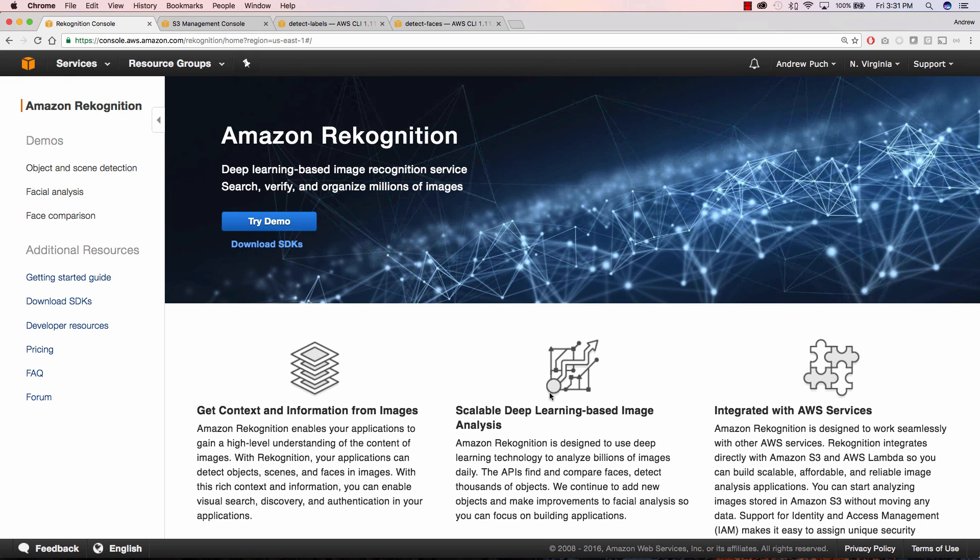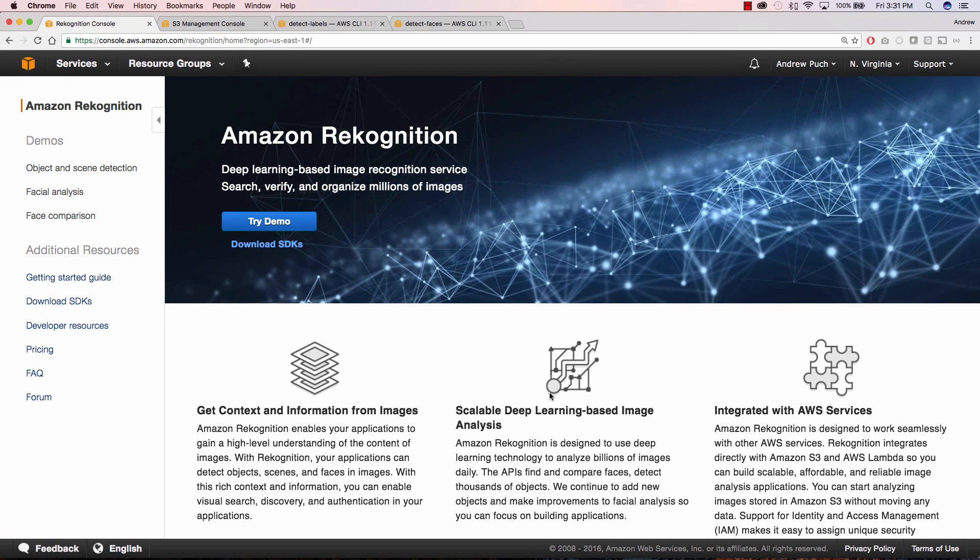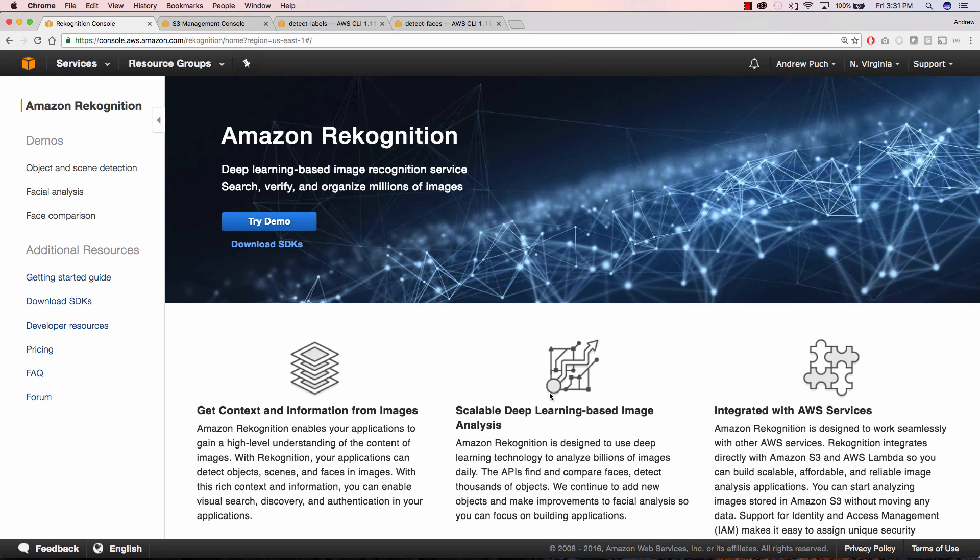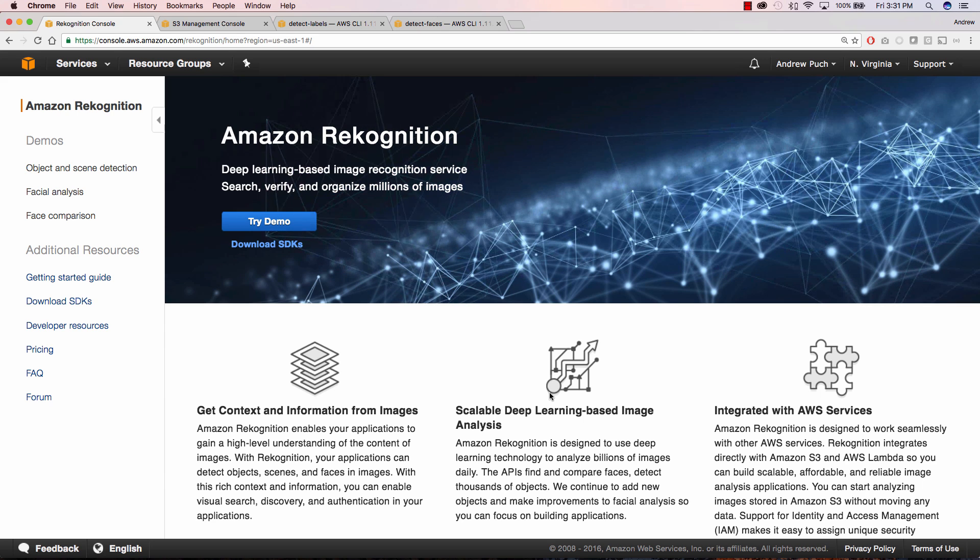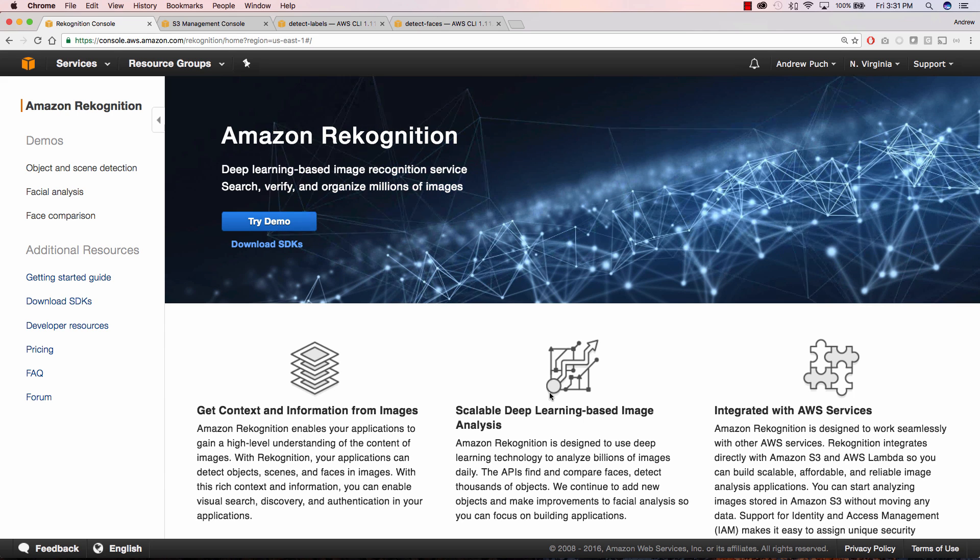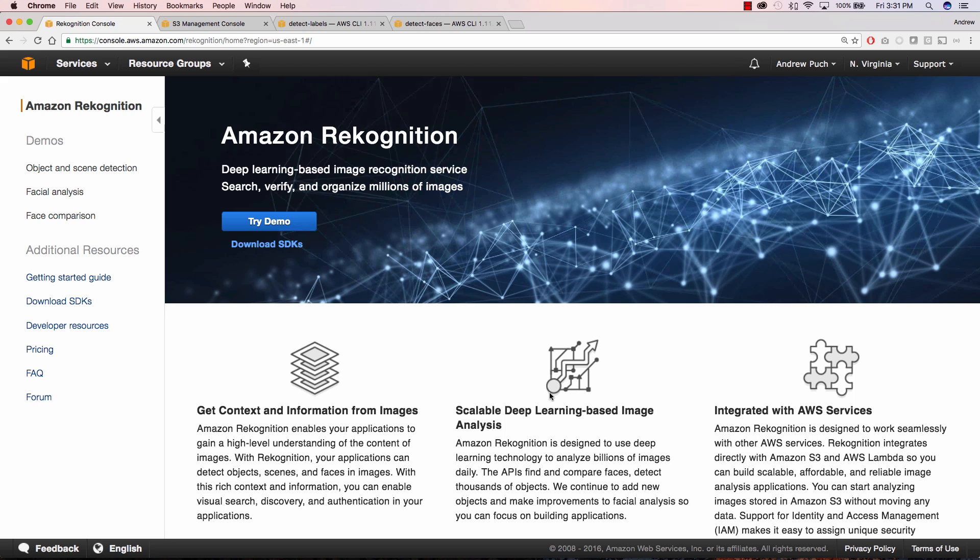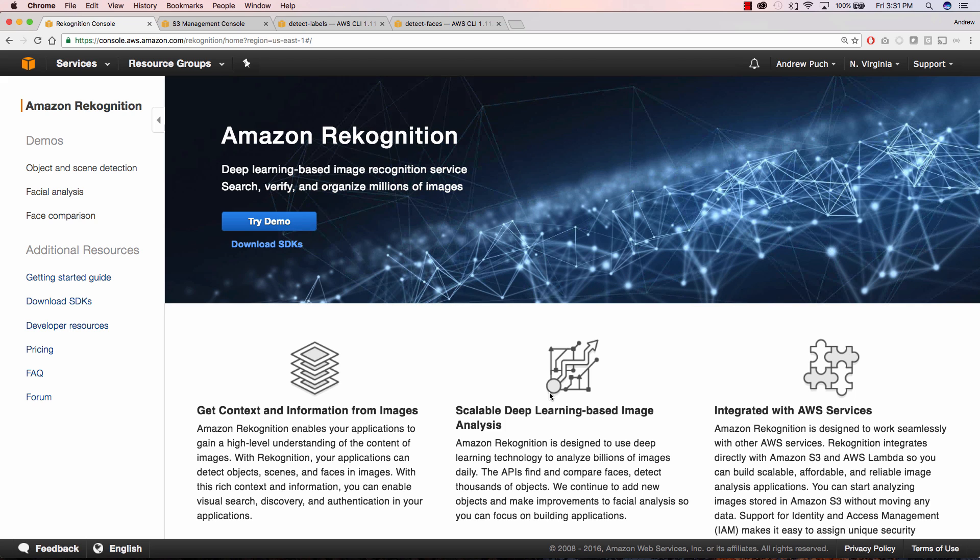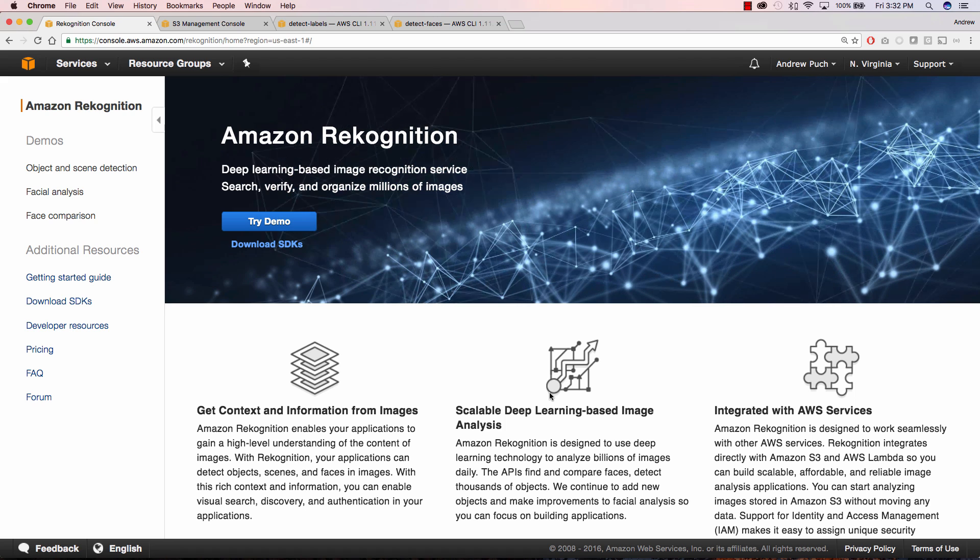Hey everyone, this is Andrew with an AWS tutorial series on Recognition. In this tutorial I'll show you how to use Recognition in the AWS CLI to detect labels as well as detecting faces on a few pictures. So let's go ahead and get started.